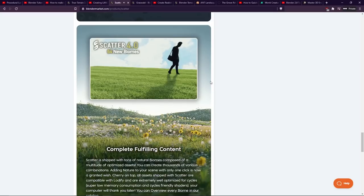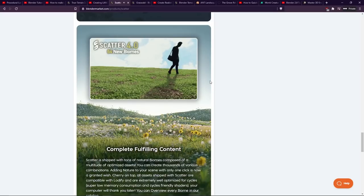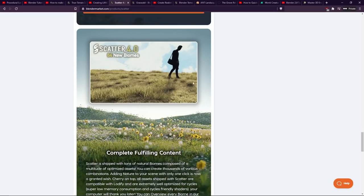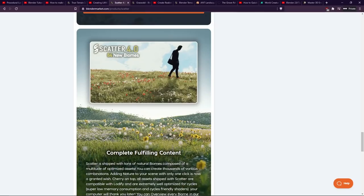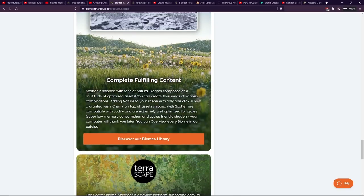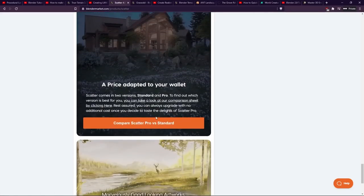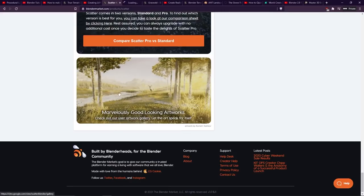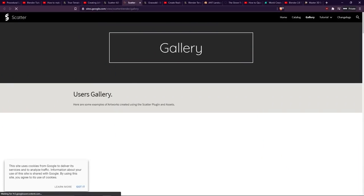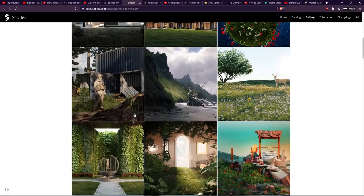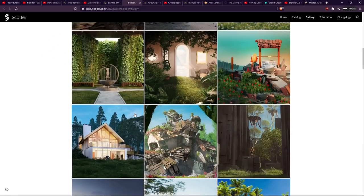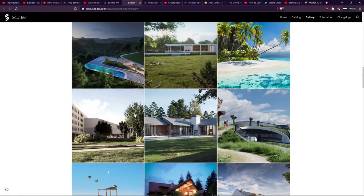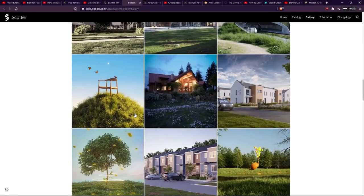And they are very dedicated to supporting it in the future, they keep making new content. As you can see here, Scatter 4.0, there are 64 new biomes, and if you need some convincing about it then they also have a user artwork gallery which you can go and have a look at. So there's a lot of architectural visualization here and just other types of really nice artwork from people in the Blender community.